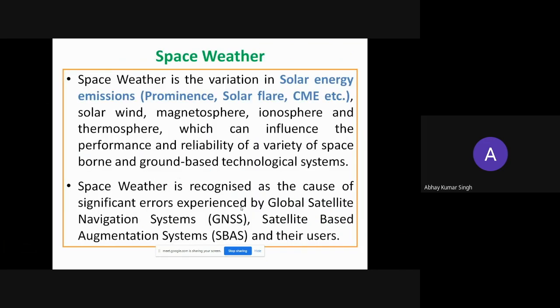Space weather is the variation in solar energy emission — prominences, solar flares, and mass ejections — and their effects on the solar wind, magnetosphere, and ionosphere. This means the space between the sun and earth is influenced by space weather parameters, affecting space-borne and ground-based technological systems. Space weather is recognized as a cause of significant errors in GNSS and GPS satellite-based augmentation systems. It is a very hot topic nowadays, affecting our satellites, day-to-day life, and technology systems.